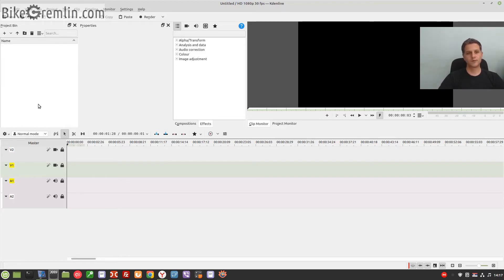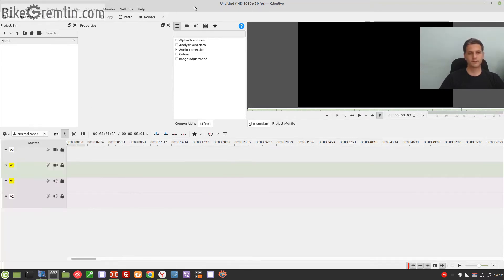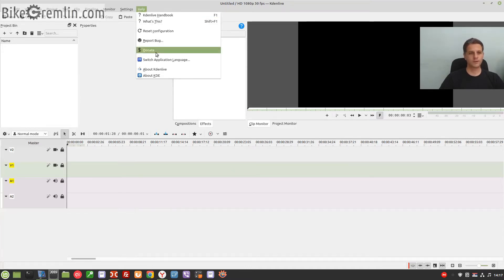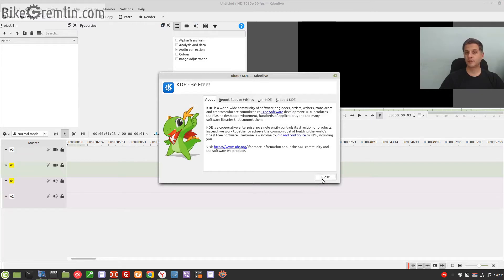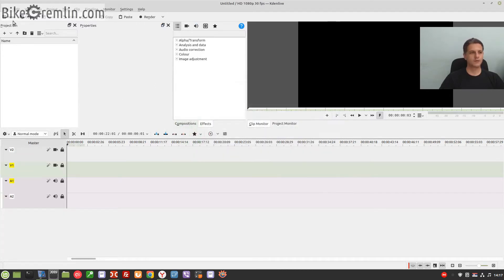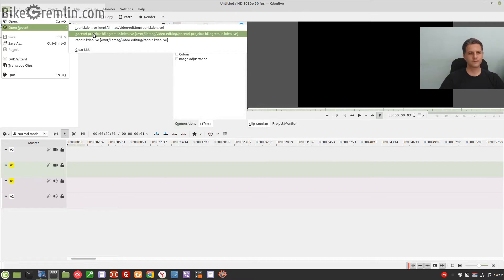For that I use this free open-source operating system Linux Mint and free open-source video editing software Kdenlive. Okay, let's get on with this.